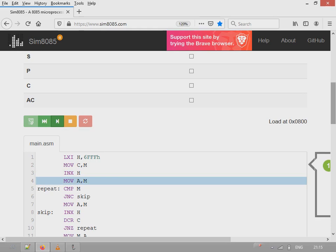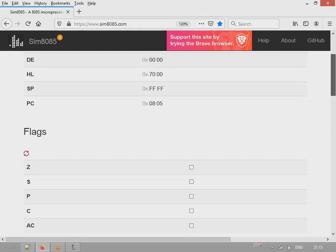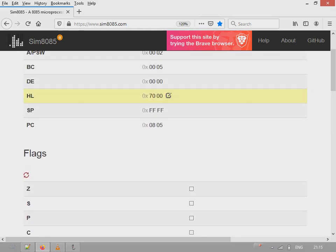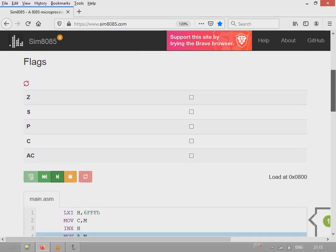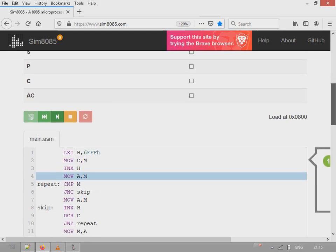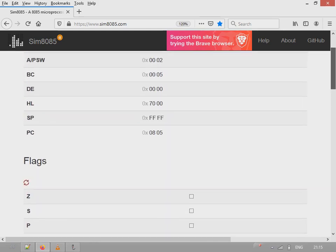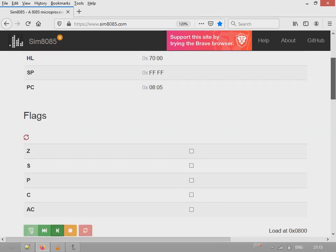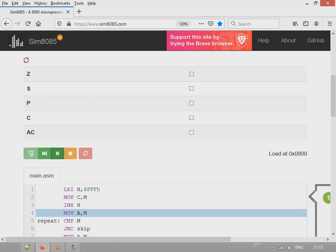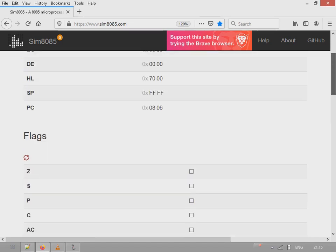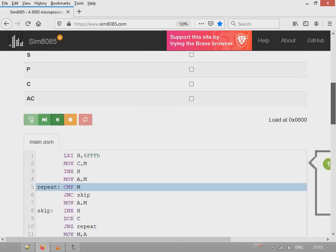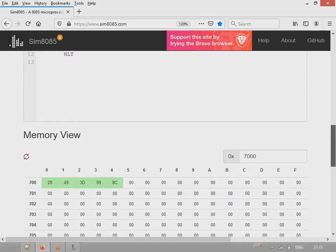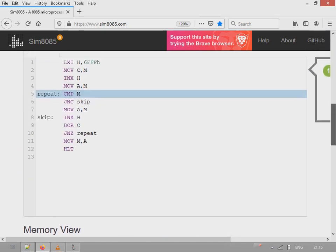Incrementing the HL pointer. So HL pointer will be incremented, it will point to 7000. It will have the value 7000 here. Now this value for comparison will be copied to accumulator. If you notice, accumulator contains 00, it has no value currently. So after execution of this line, accumulator contains the first value which was 20. The value is taken from the location 7000.